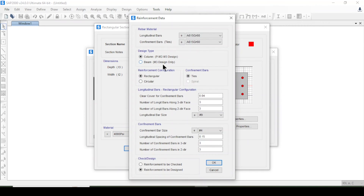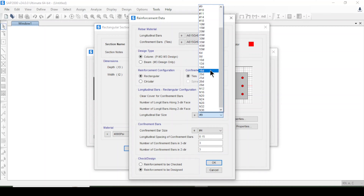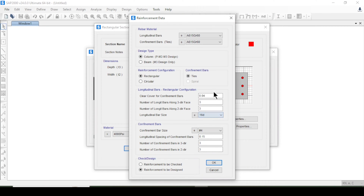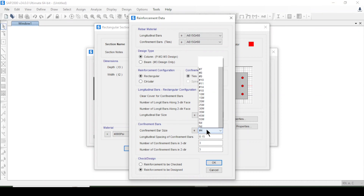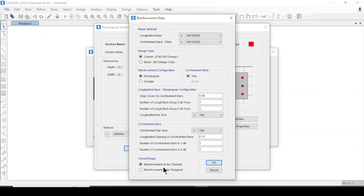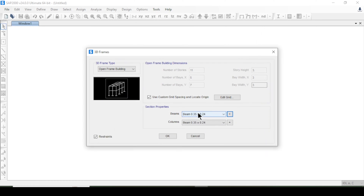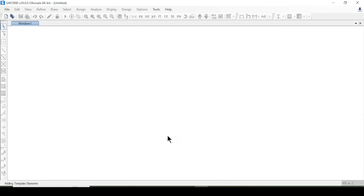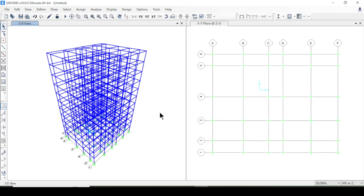For the column reinforcement, the type is column, and I will change the main bar size to 16D and the tie size to 10D. I'll check the reinforcement and press OK. So we now have beam and column sections defined.